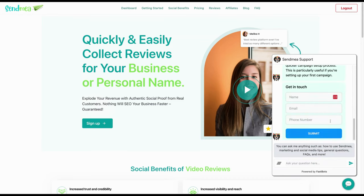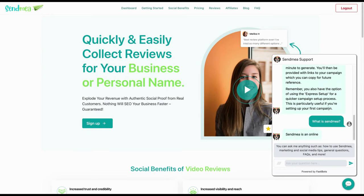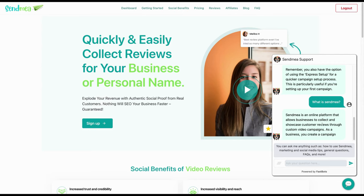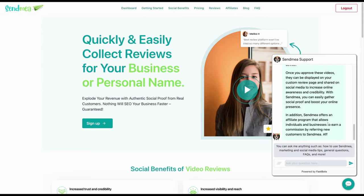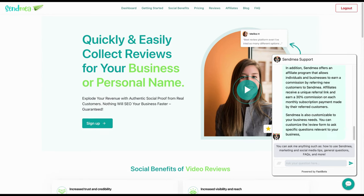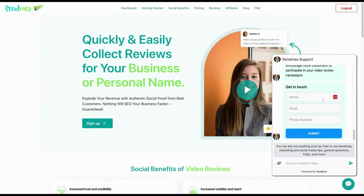It also has this really nice feature — the get in touch feature — where if they ask a question, if I were to say something like, what is SendMia? We will get a response that's generated based on the trainings and material that I did, and in a matter of minutes you can train it. And the chatbot also gets this get in touch feature, so if they leave their information and submit, it will come directly to you right through your FastBots interface.